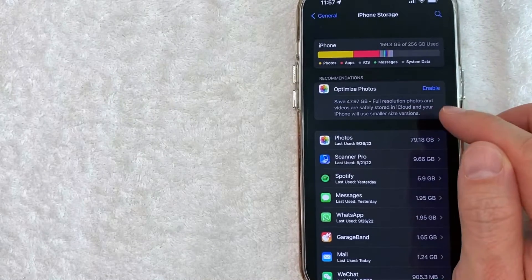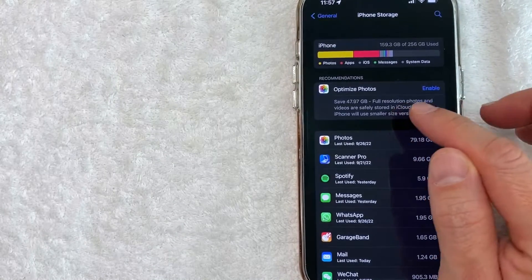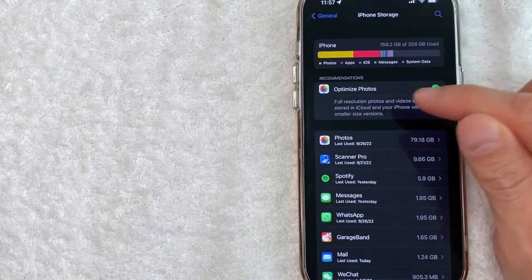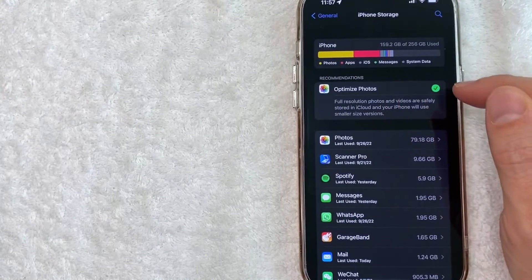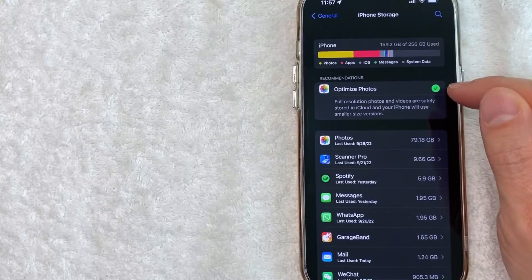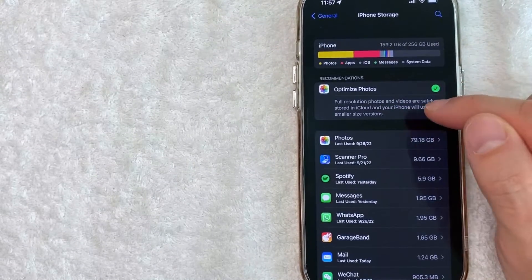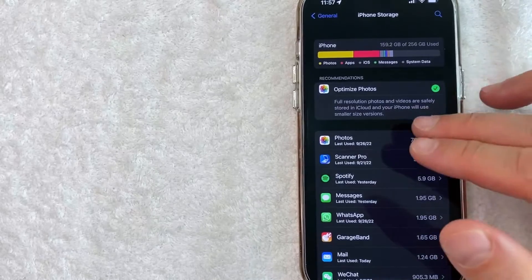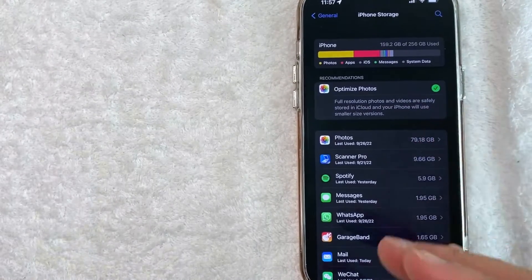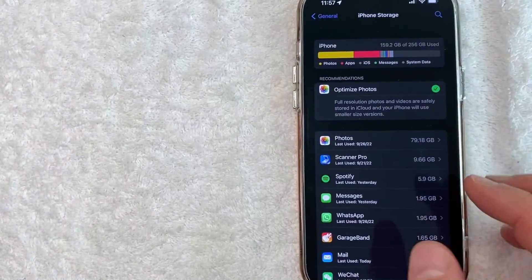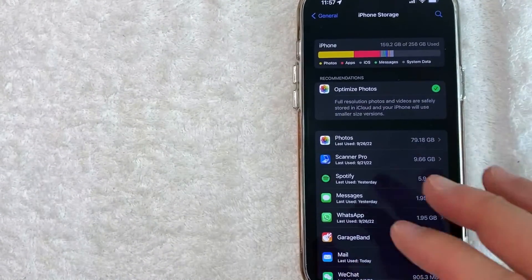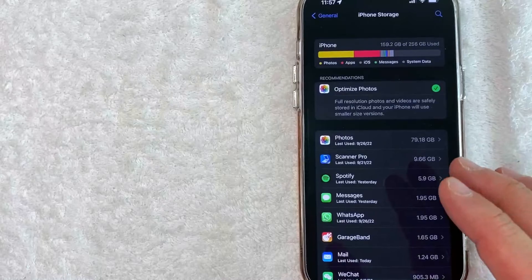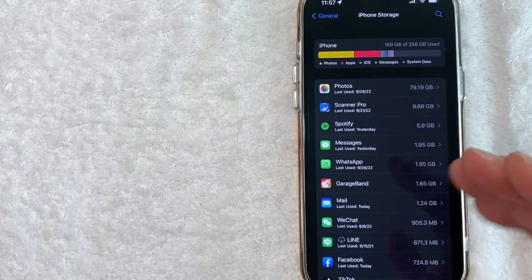So if you want to optimize your photo storage, click on this blue enable button. Okay. A second later it turns green. So now my full resolution photos and videos are in the iCloud available when I want to use them, but my phone is going to use a smaller resolution. So there you have it guys.